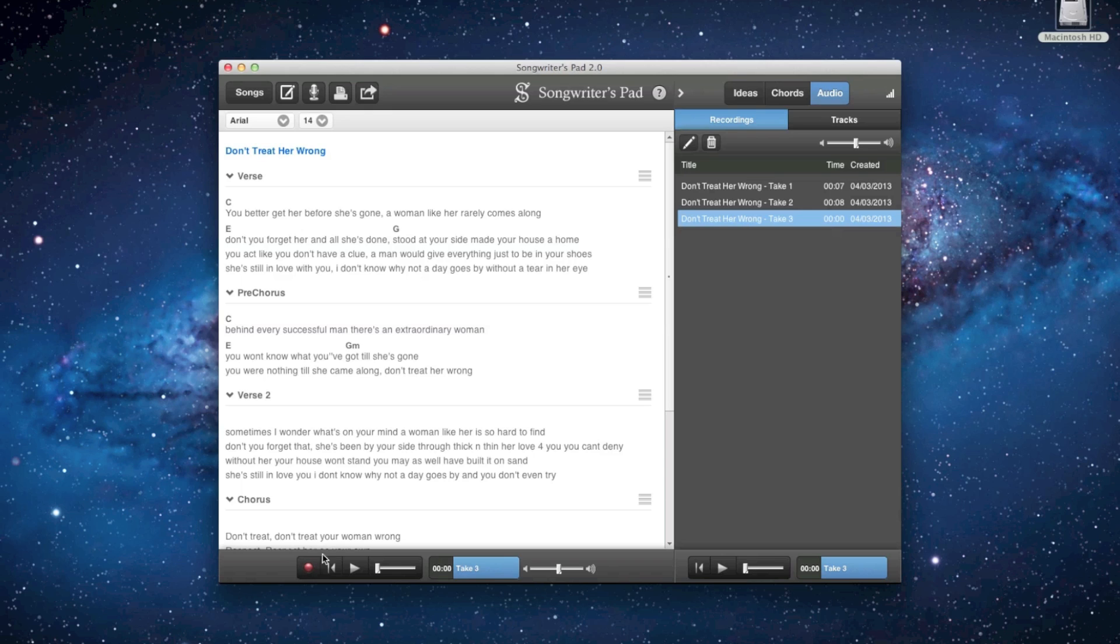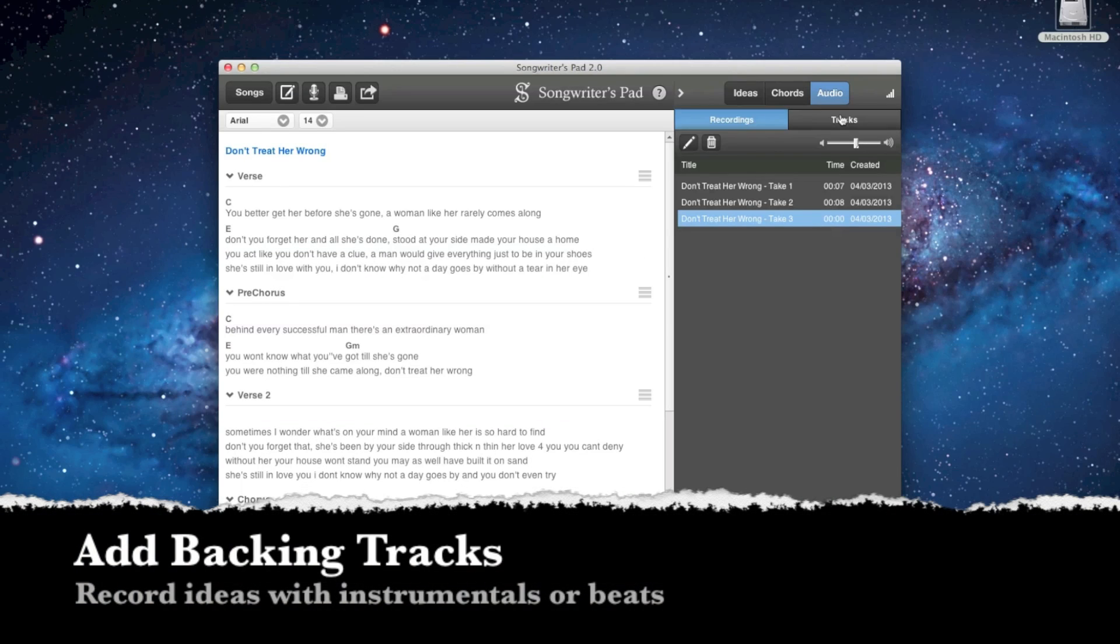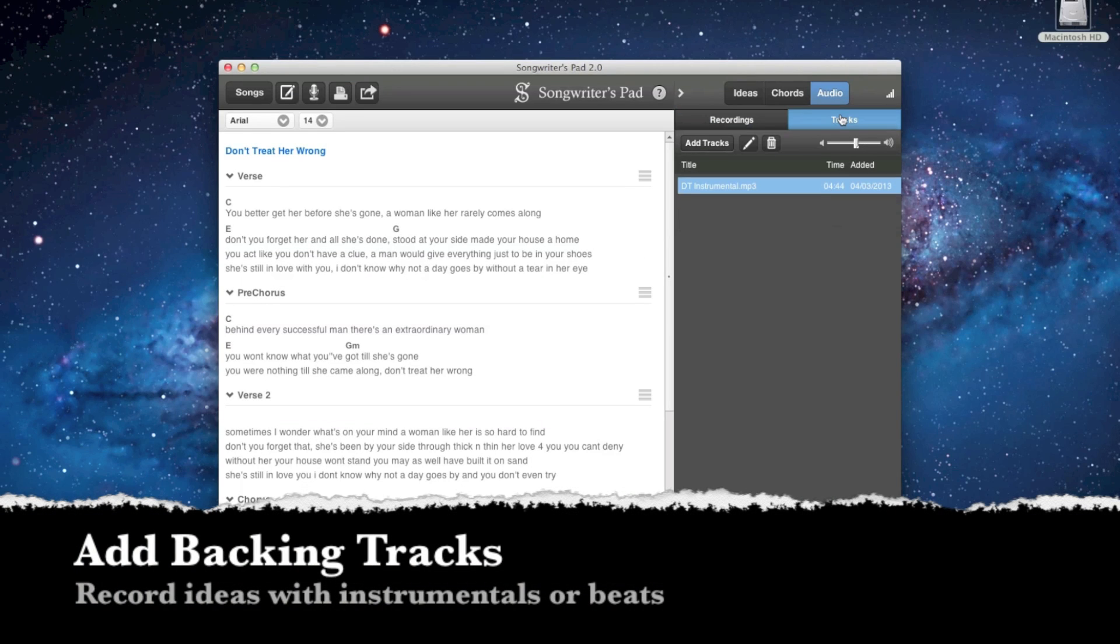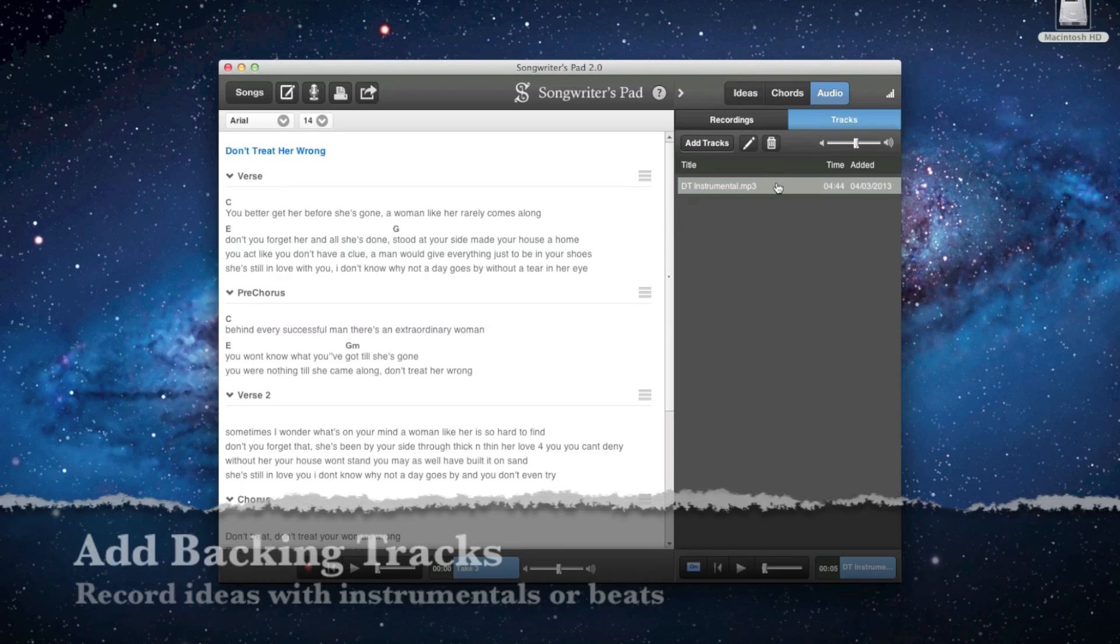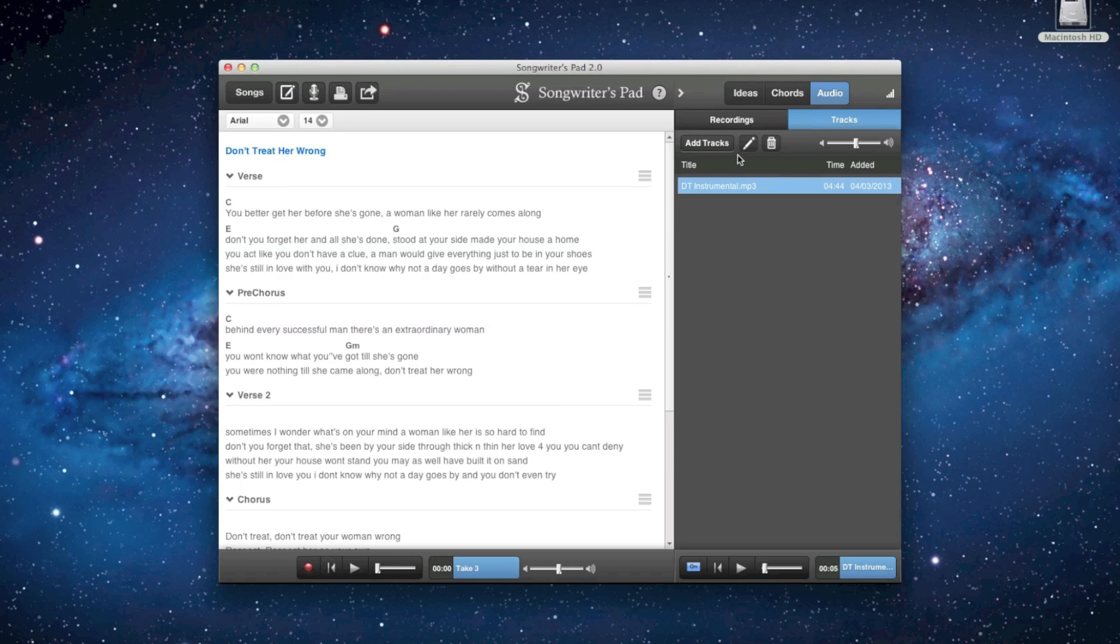You can also record vocals using backing tracks or instrumental beats to further develop your song into a demo.